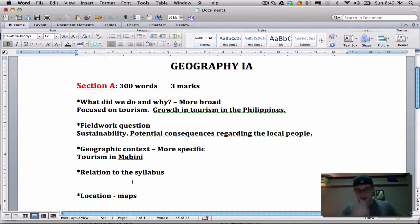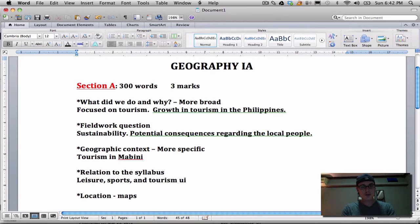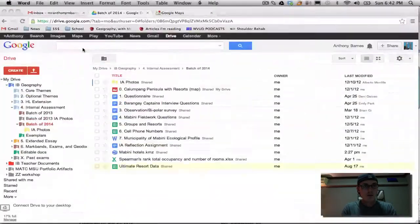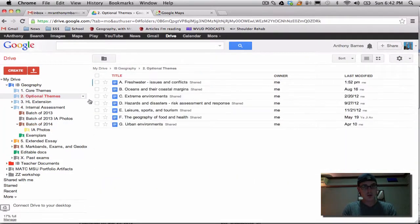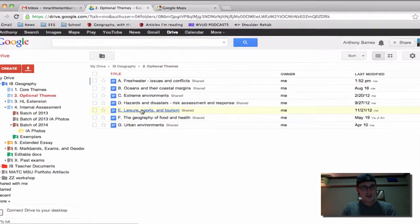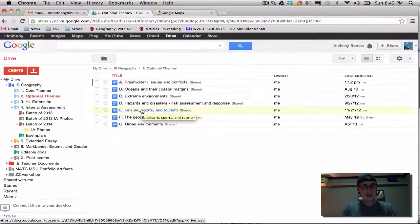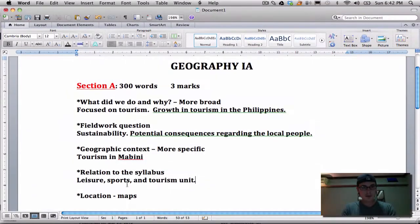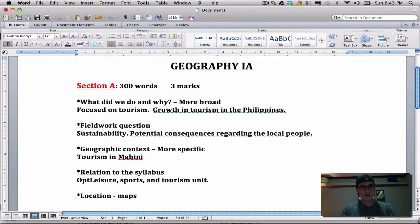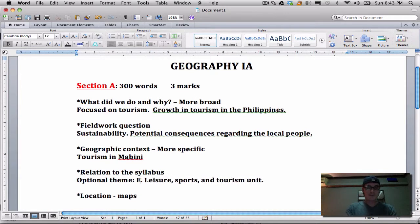How does it relate to the syllabus? Obviously the leisure, sports, and tourism unit — that is Optional Theme E. So Optional Theme E: leisure, sports, and tourism.